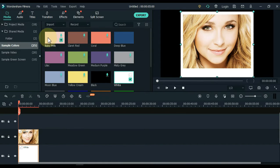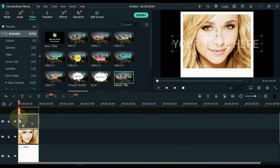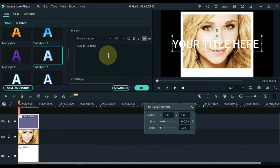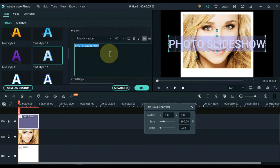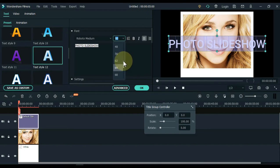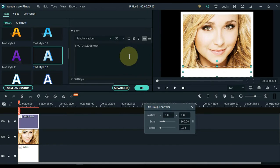Then go to the titles and click on the titles. Drag and drop the default title into the track above the timeline. Double click on the title and edit the title — write what you want to write here. Customize the font size, bring down the text on the display screen, and place it over the blank white space.